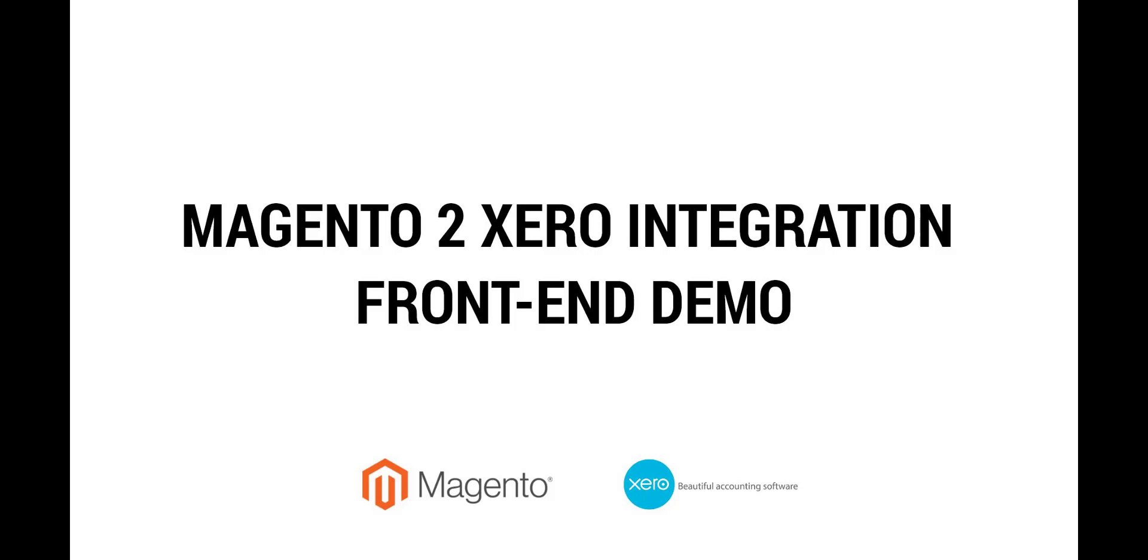Hi and welcome to MageNet's official channel. This is the demo video for our Xero integration for Magento 2. In this video, we'll see how new data are synchronized from Magento 2 to Xero.